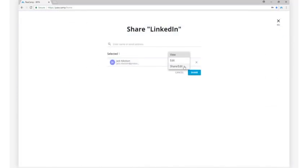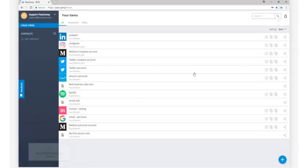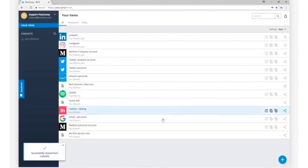I can then choose which permissions they will have with this password. I can choose View, Edit, or Edit and Share. Then if you ever need to revoke the password from a team member, you can do so by removing them from the list of users.